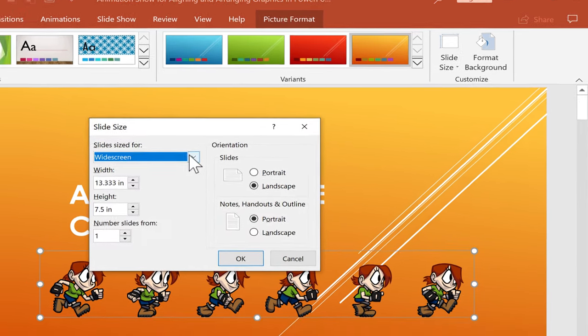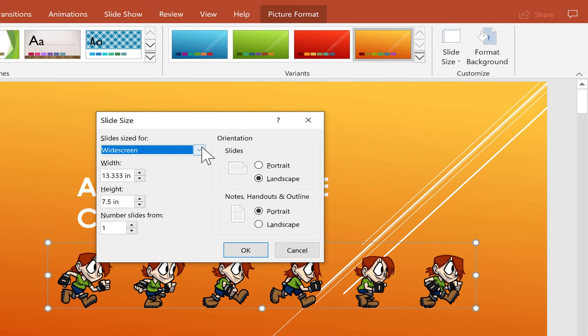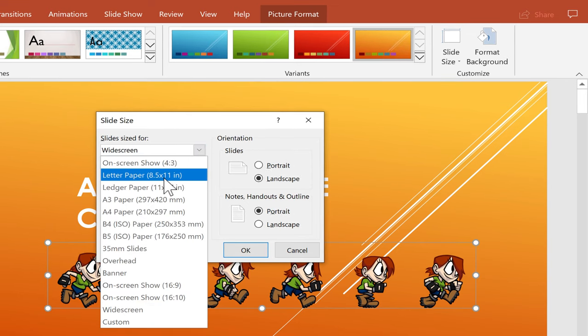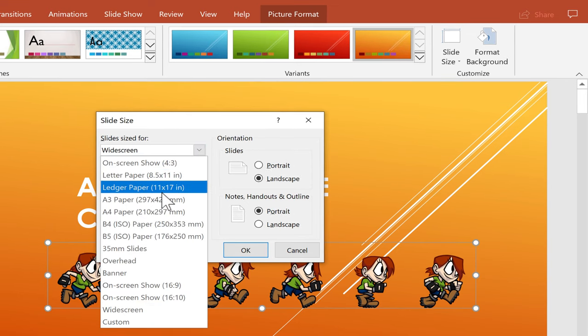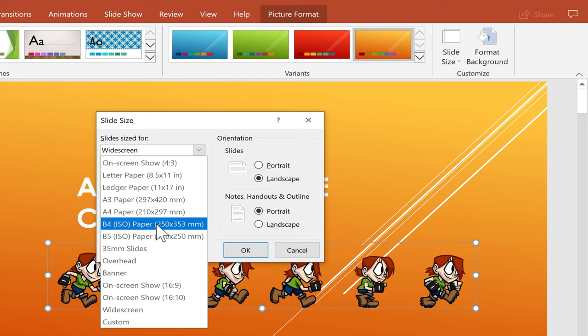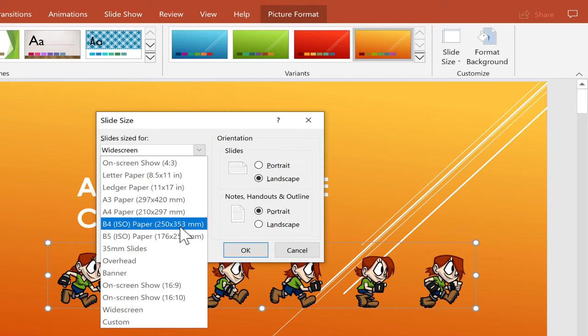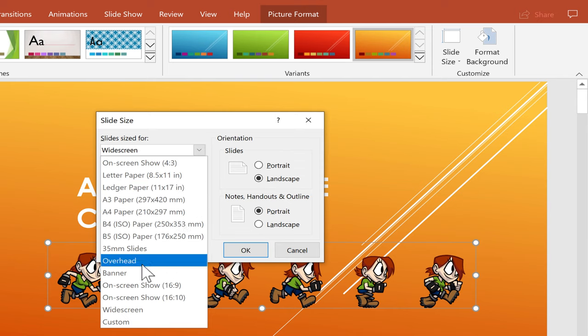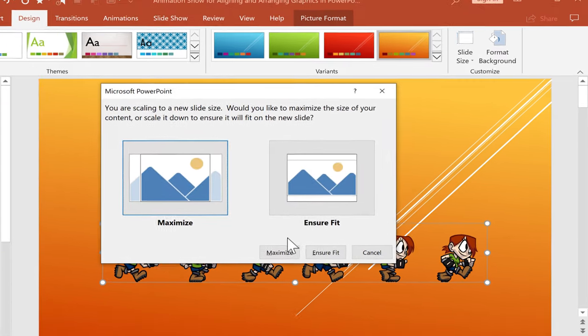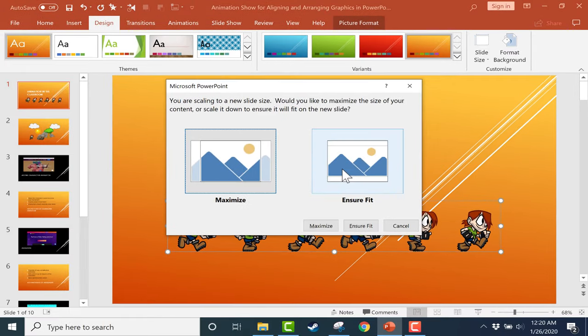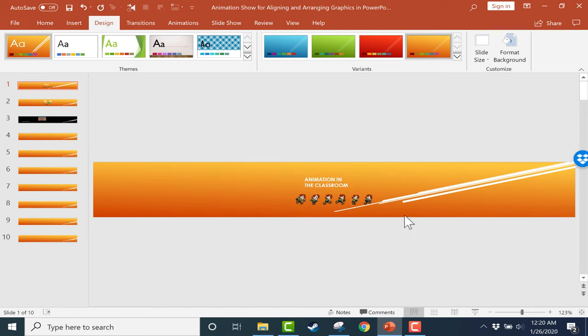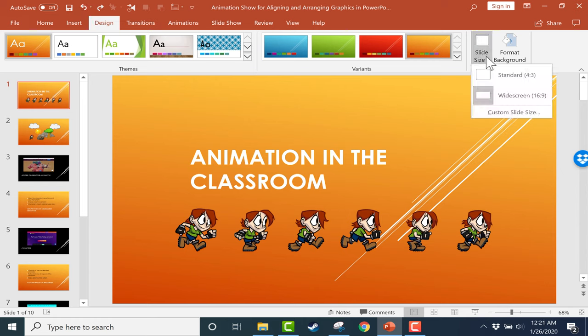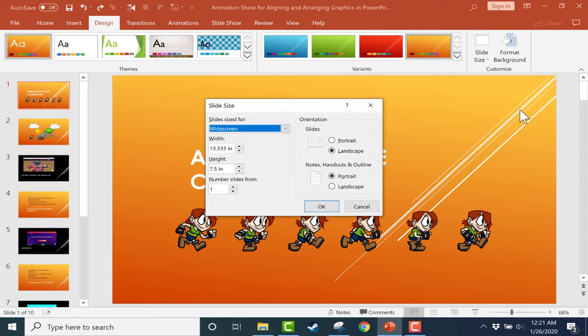And you can click here, slide sized for, and they've got letter paper size, ledger paper size, all of these different paper dimensions, an overhead, a banner. That's kind of an interesting option. Let's look at that. I'll just choose ensure fit. So there's banner. I'm going to undo that. And that undo button really might be your best friend when you make a mistake when choosing slide sizes. That's probably the best way to recover what you had before.